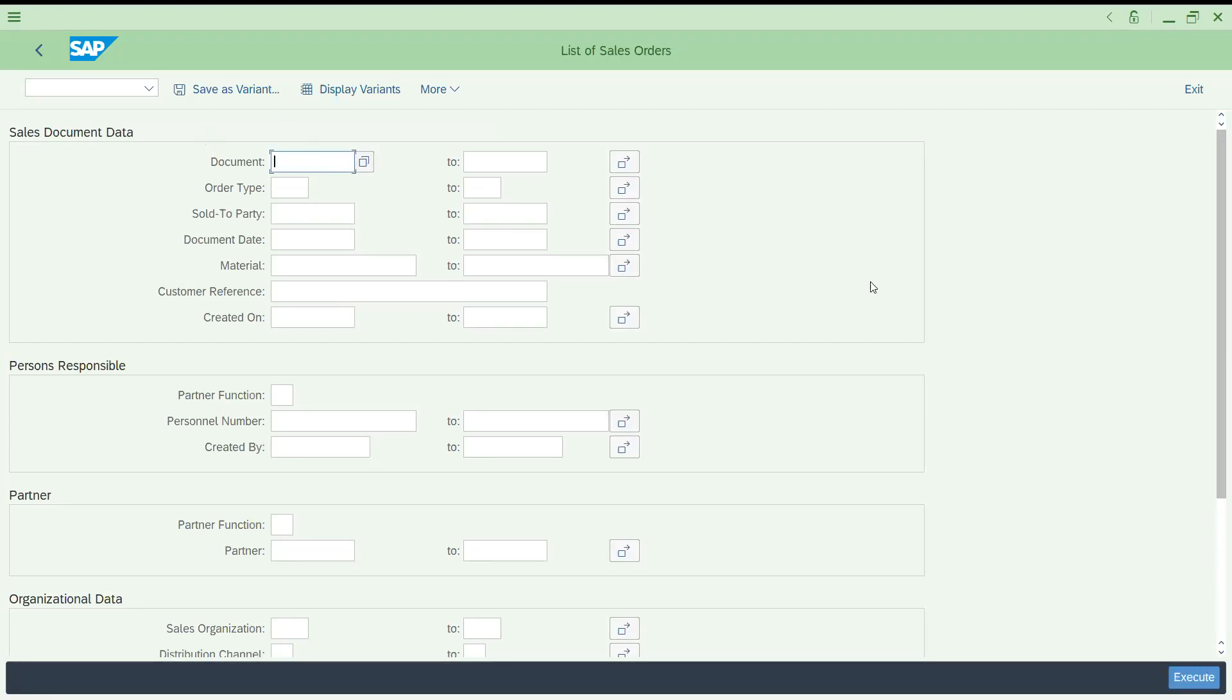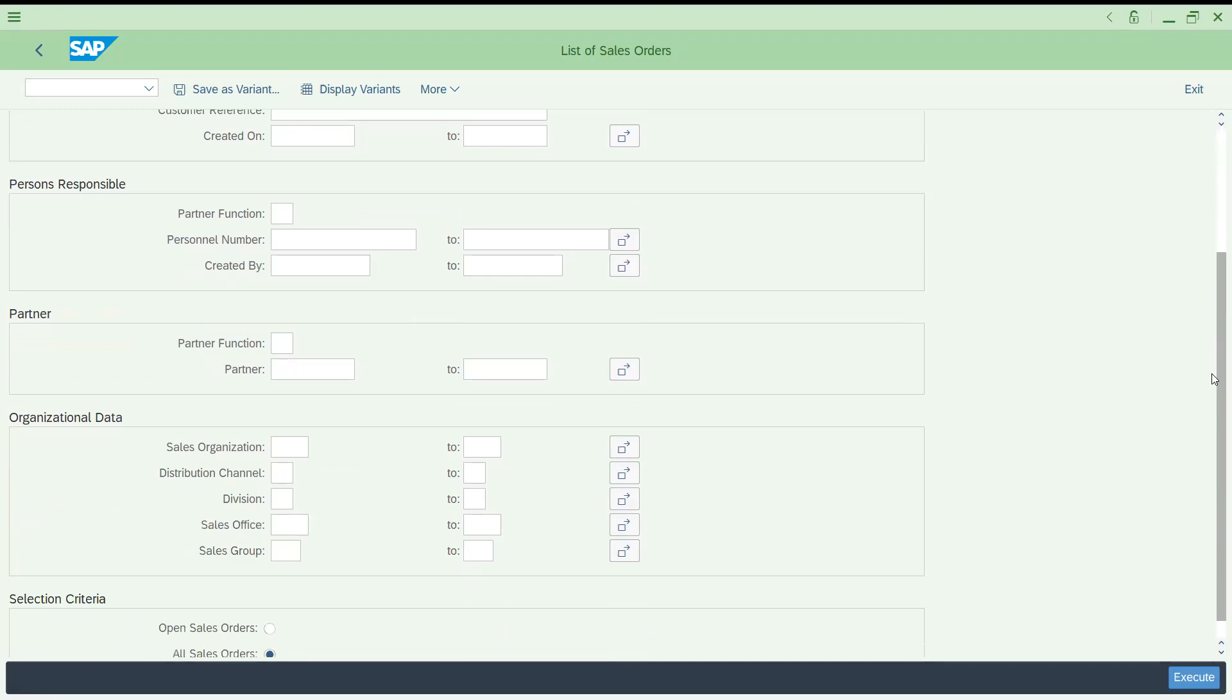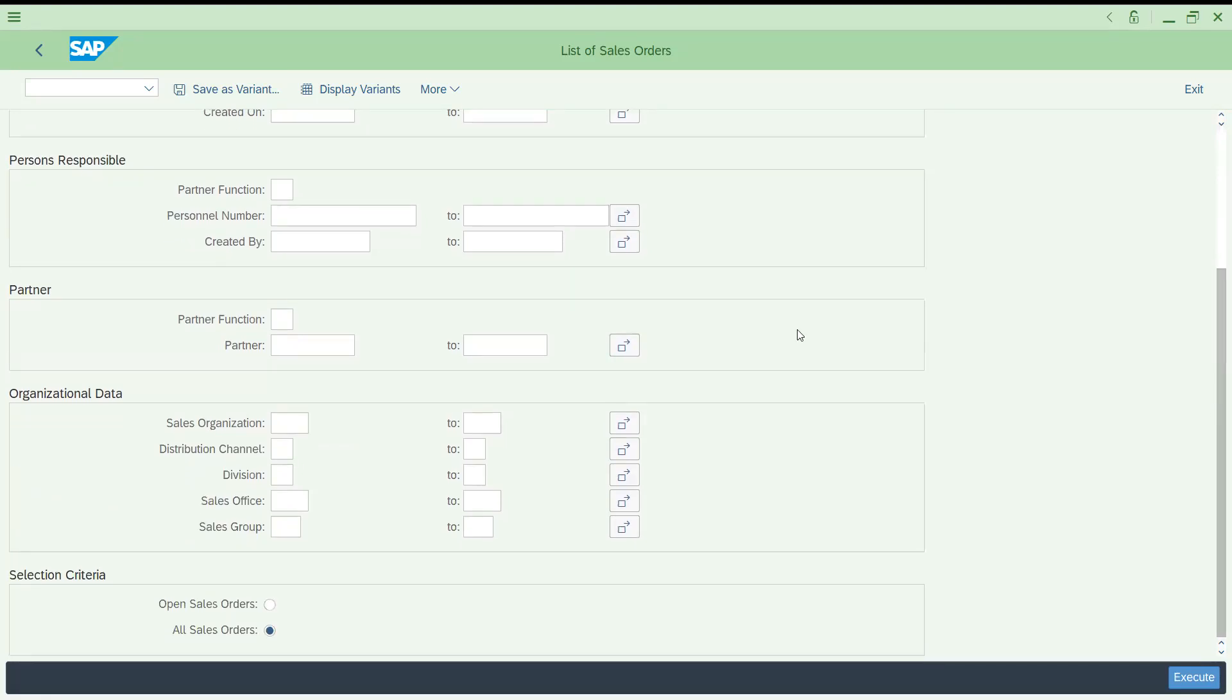You can see these are the set of input fields. If you know directly document numbers, you can give the multiple selection, or else you can go to the document type wise. You can get the details sold to party, and different inputs are available for multiple selection. You have criteria based on your partner function, partner responsible.